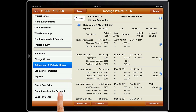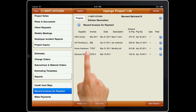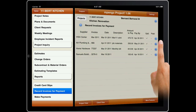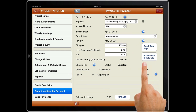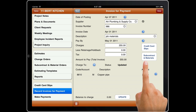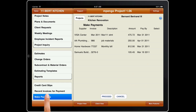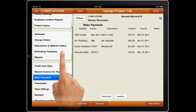Use Invoices for Payment to record supplier invoices and charge project costs. It also reconciles credit card slips and subcontract and material orders. Payments, of course, provide a quick way to pay your suppliers.